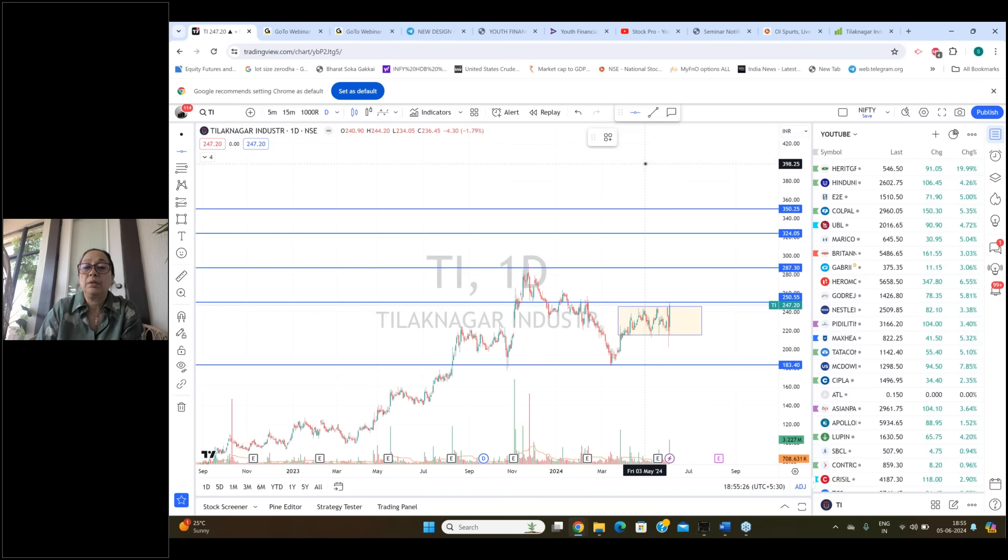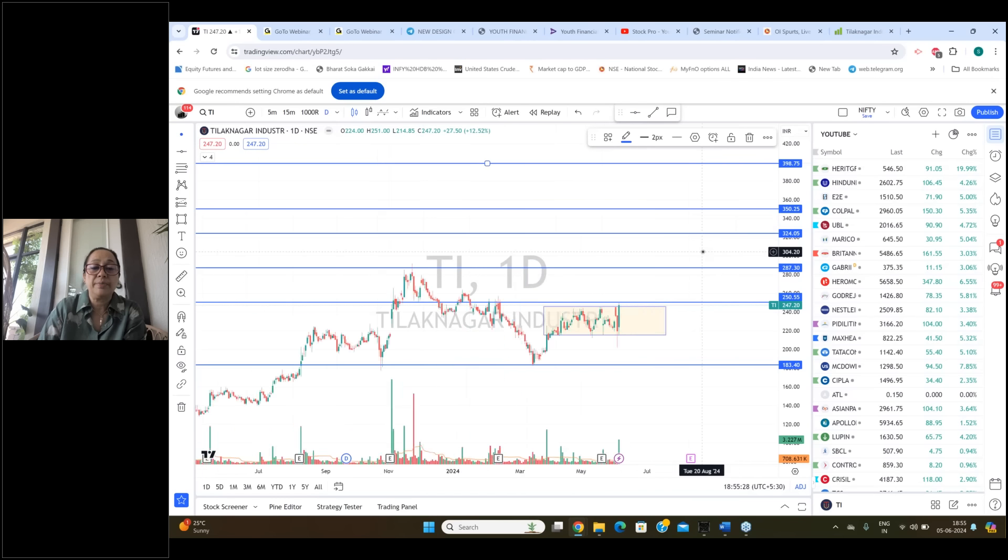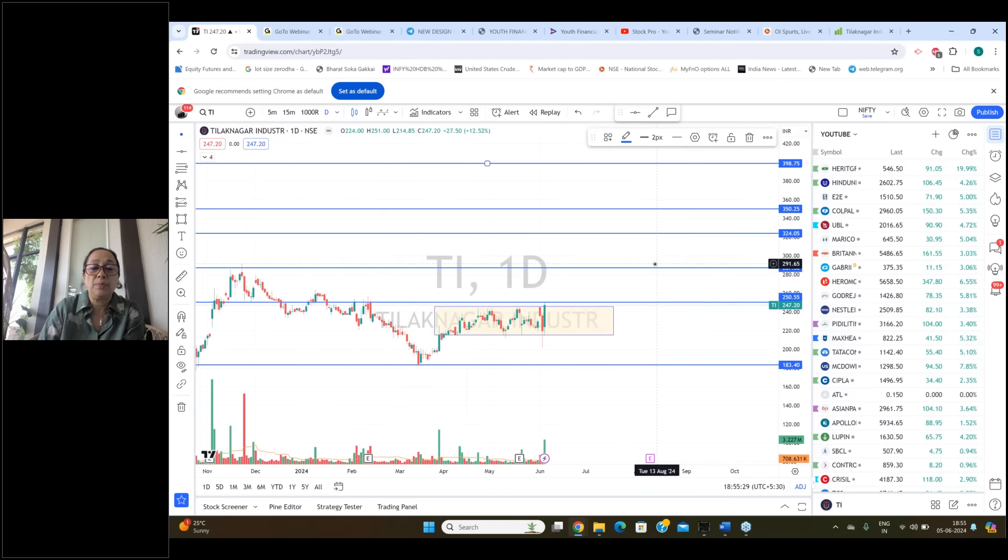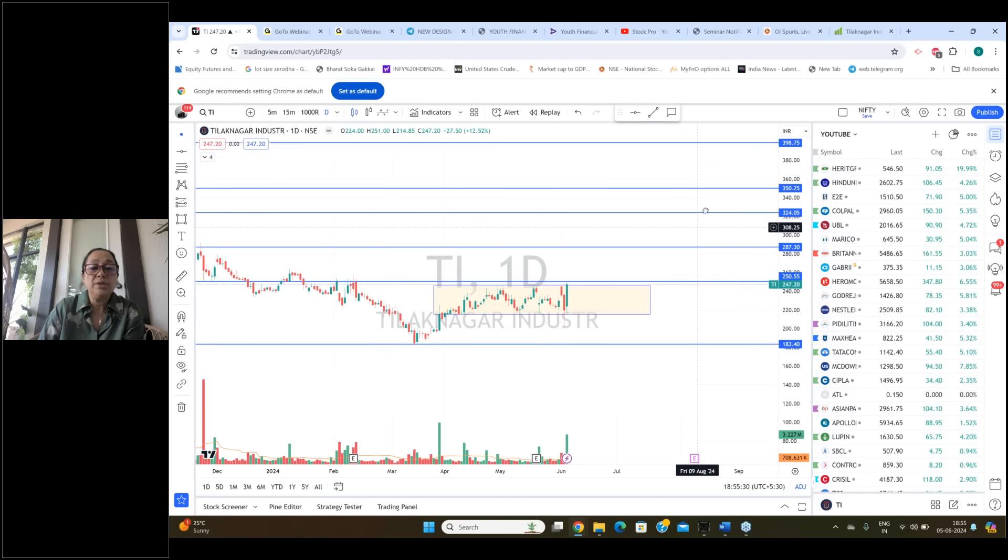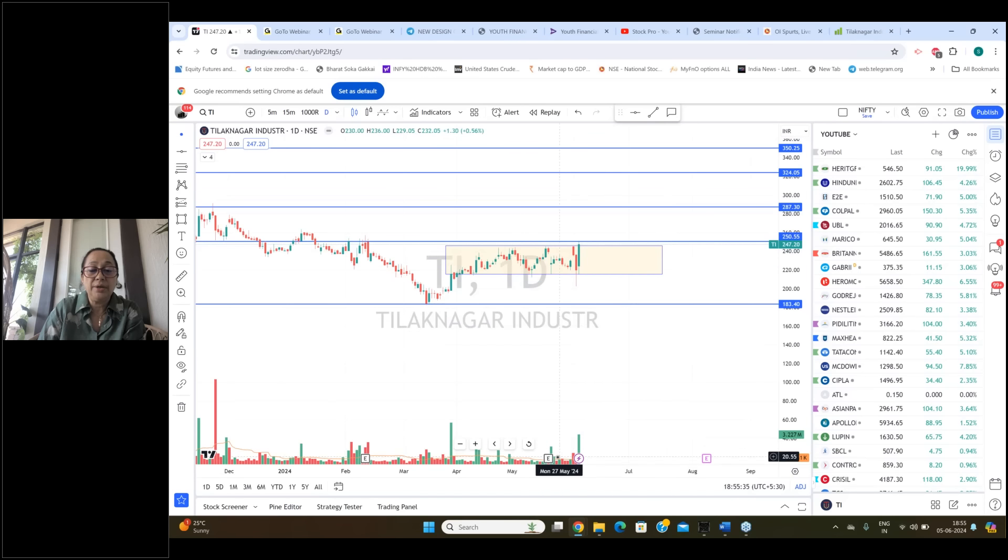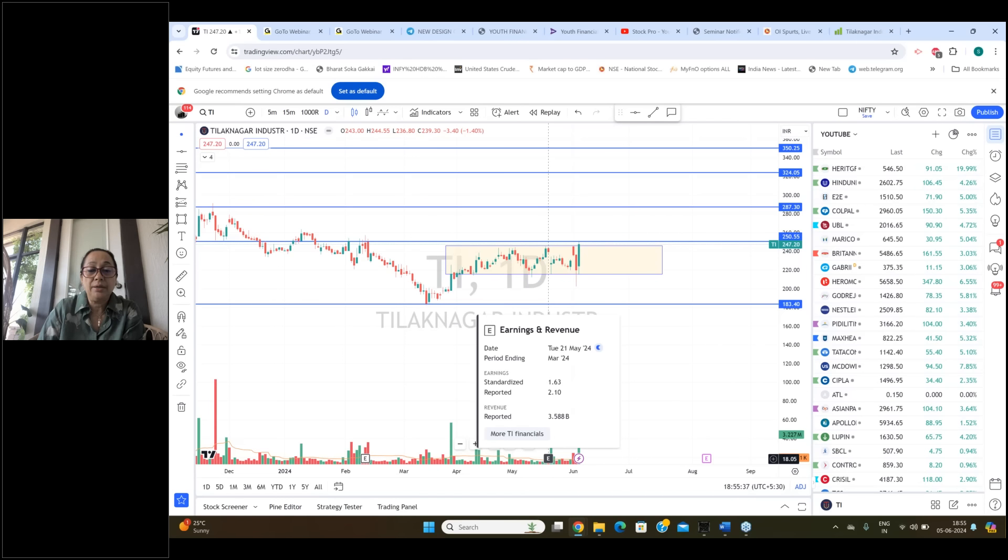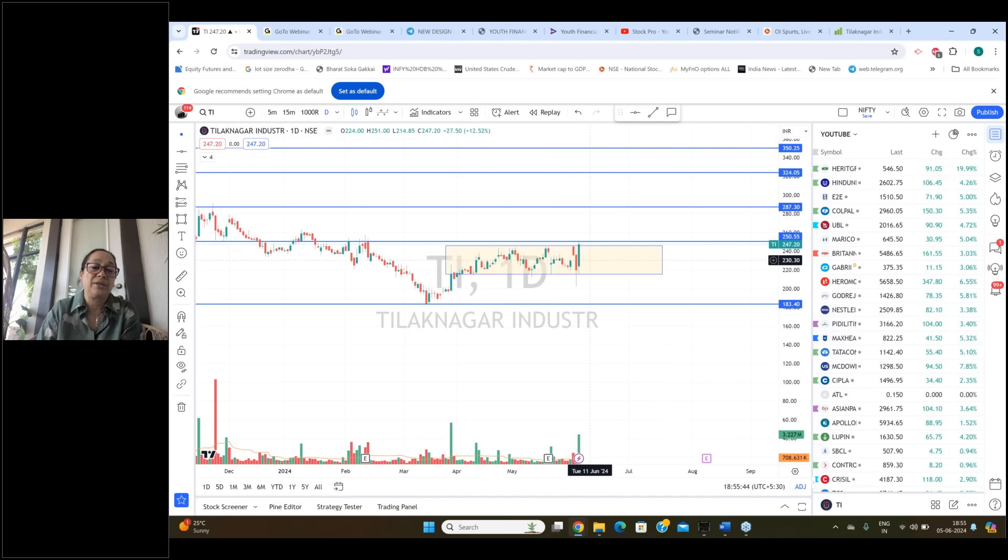And keep this in mind: all liquor stocks are showing breakout. So after strong consolidation you get a breakout. That is being shown with volumes. And look at the earnings. They had the earnings on 21st of May and that seems to be insane. That is why the price is really showing you this rip.